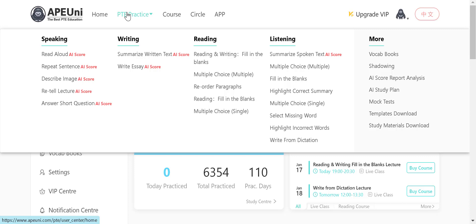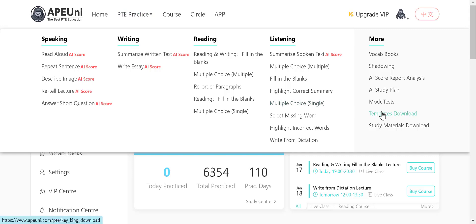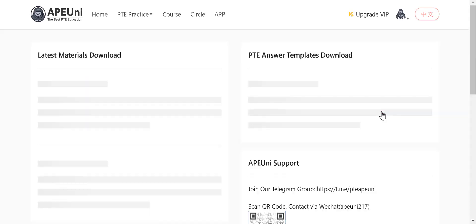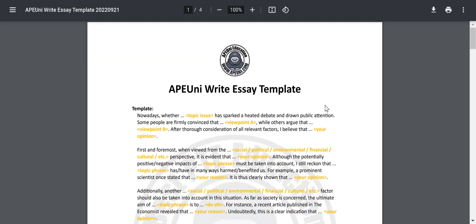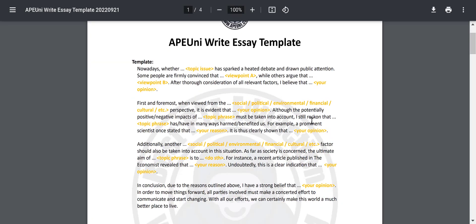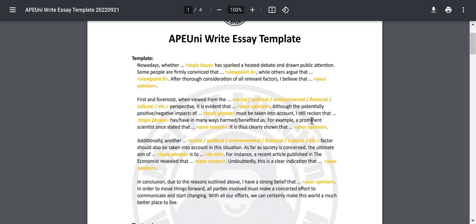Before starting, I'm going to tell you that I'm going to use the template from APUni. All you need to do is head to the APUni website, go to templates, download the essay template like this, and that's the template I'm going to use. I previously practiced and memorized this template, so I'm just going to write it down and then fill it up with the related and appropriate words.